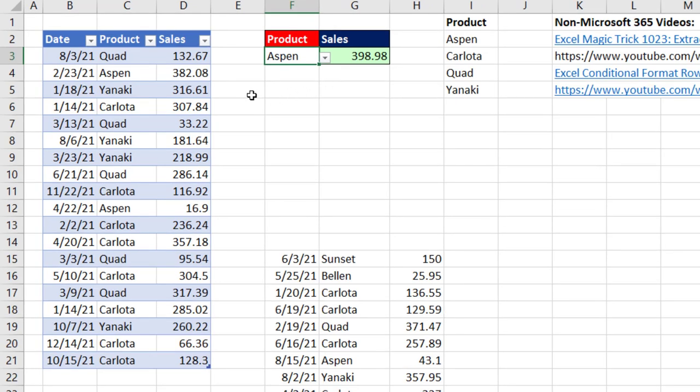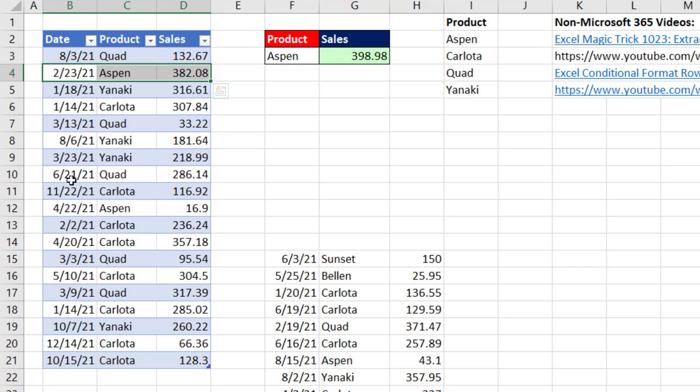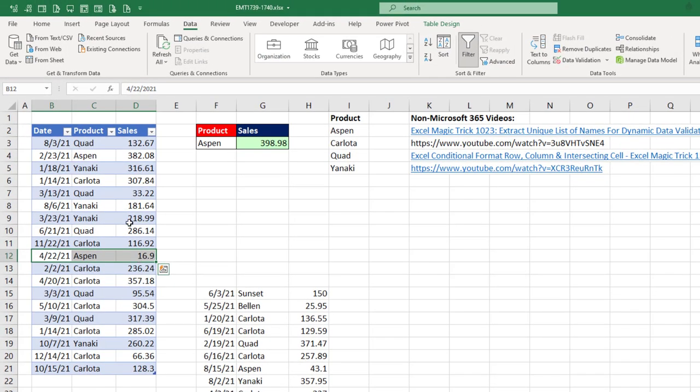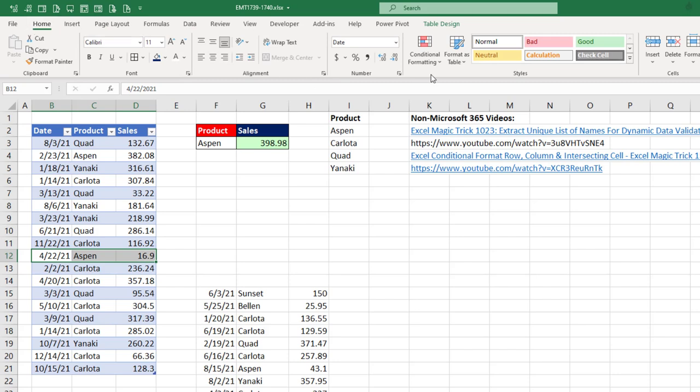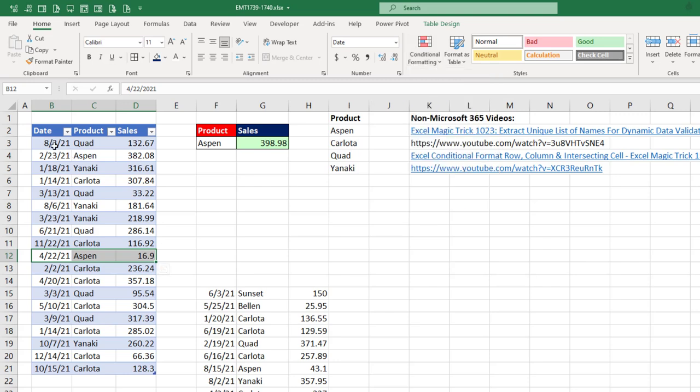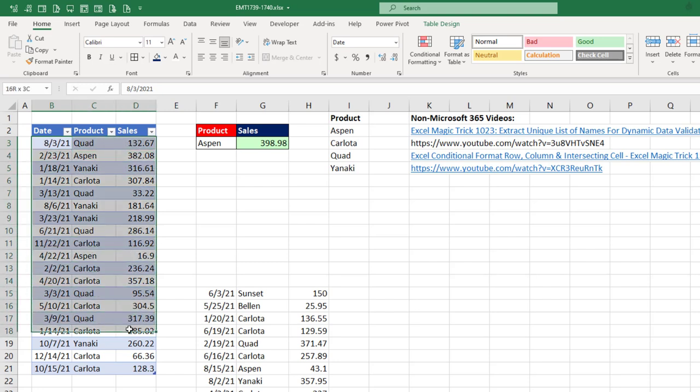Now the next goal is to add conditional formatting to each row based on the product here. But the problem is, if we go to Conditional Formatting Home, Conditional Formatting dropdown, there's no built-in feature to conditionally format a row. So no problem. We'll build our own logical formula. Now we have to highlight the entire table. And I'm very carefully going to select the upper left corner and highlight, leaving the active cell in the upper left corner.